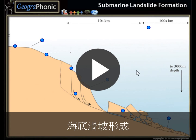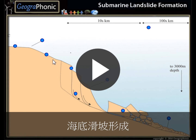This is a free exercise for geography. It's about submarine landslide formations — landslides that can happen and the processes along a continental shelf.